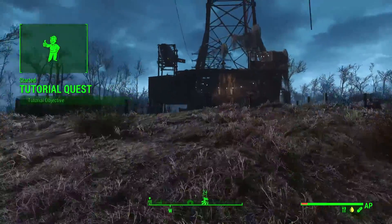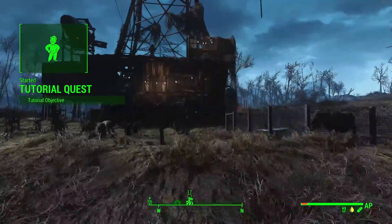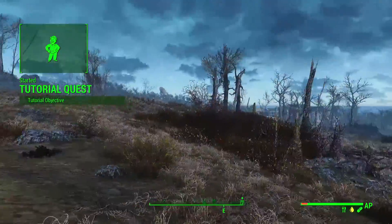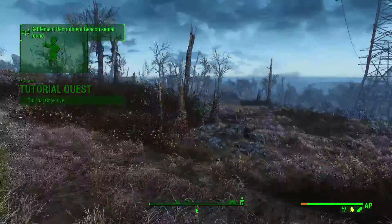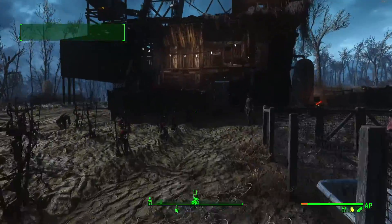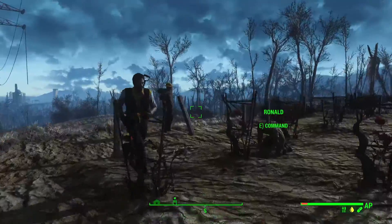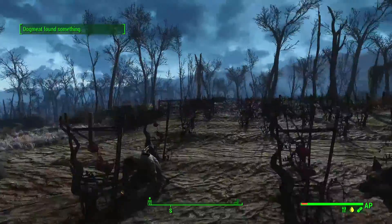There we go. Tutorial quest, tutorial objective. As soon as we pass the peripheries of the Abernathy farm environment. So that's pretty much all there is to it.